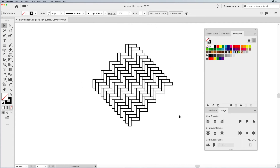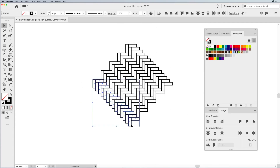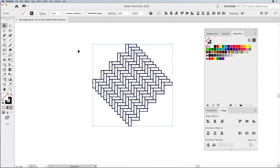And there's my entire herringbone pattern. We just have the original set because, again, this is all an effect. So let's select everything, expand the appearance, and now we have my herringbone shape.